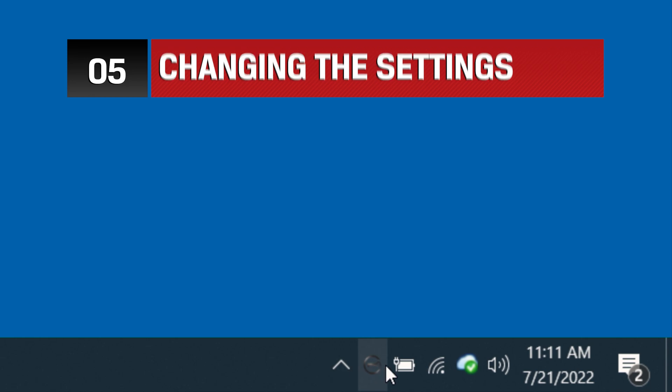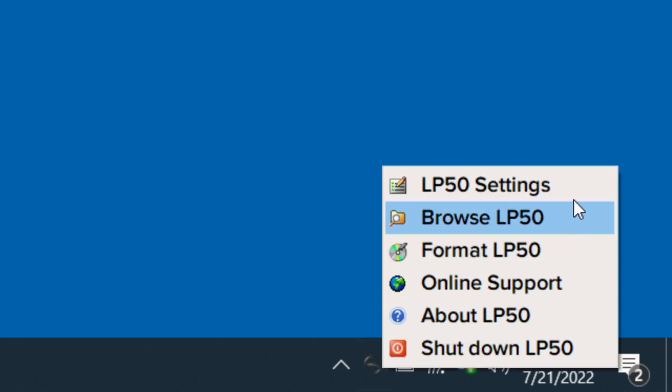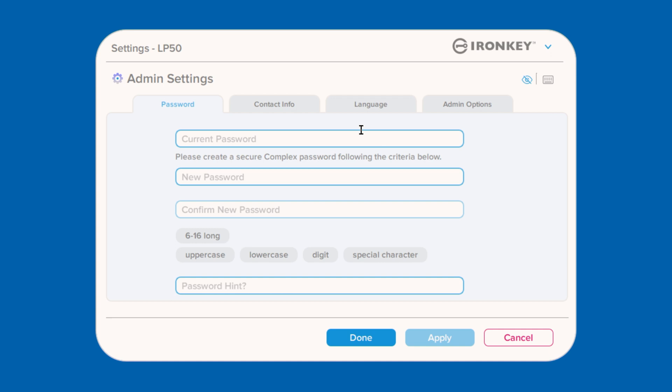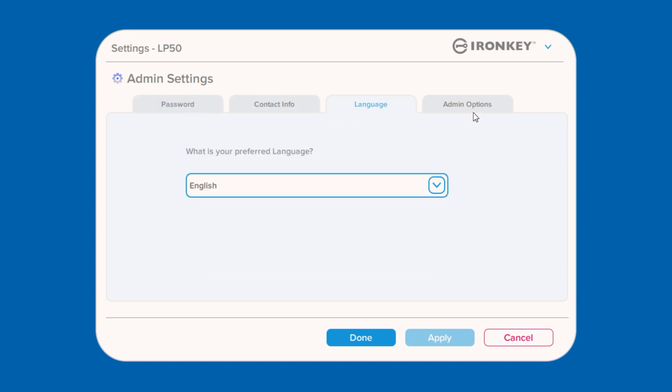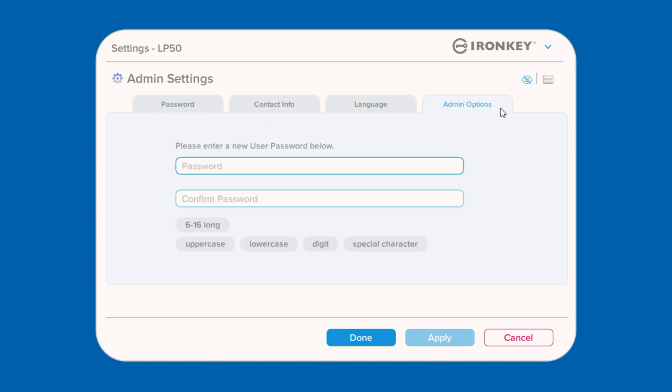To do so, right-click the IronKey icon and select LP50 settings, where you can change the login password, contact information, device language, and other admin options.